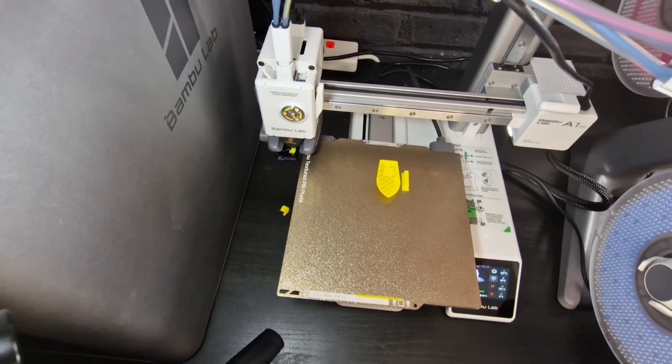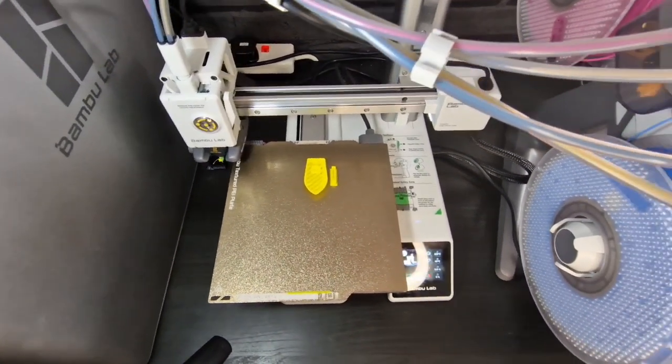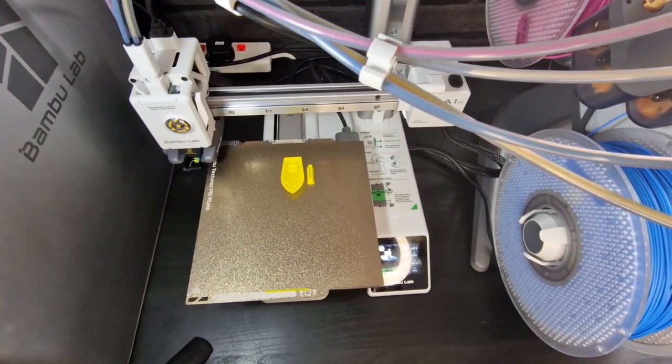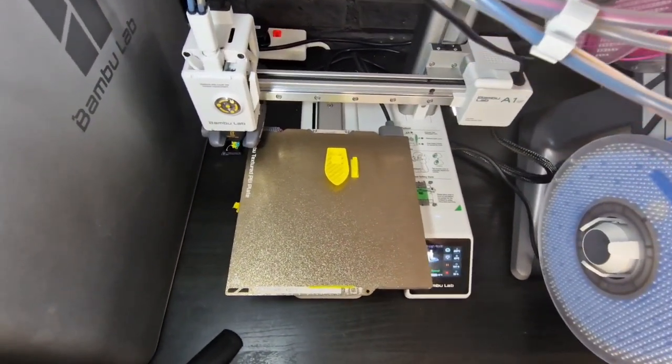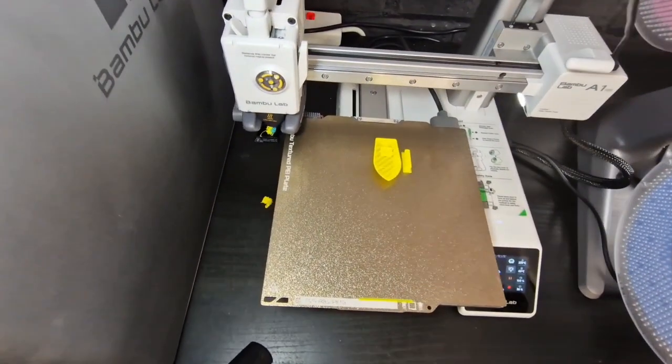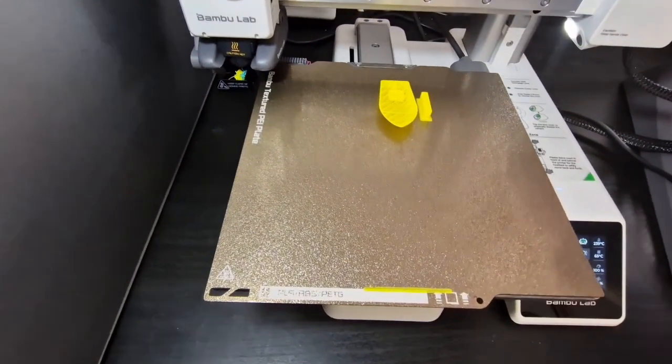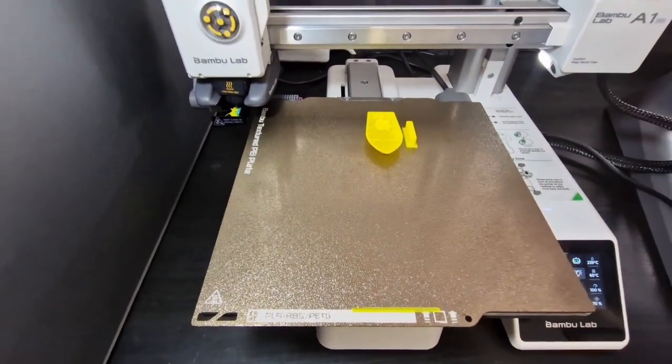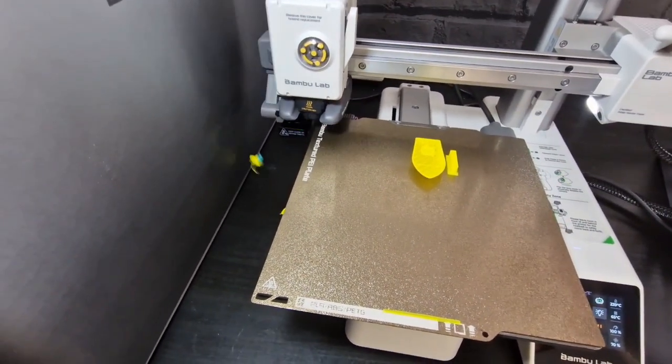So once again it's doing a purge so we're finished with the yellow and now we're going to be purging the blue through. As you can see it's starting to go into the chute and it won't be long until it's discharged.